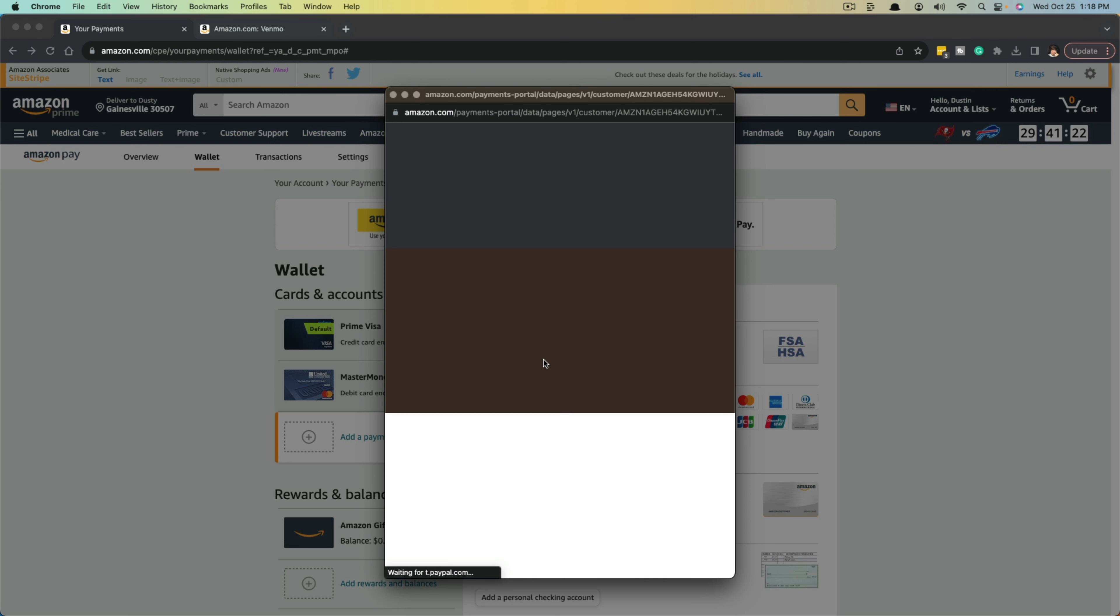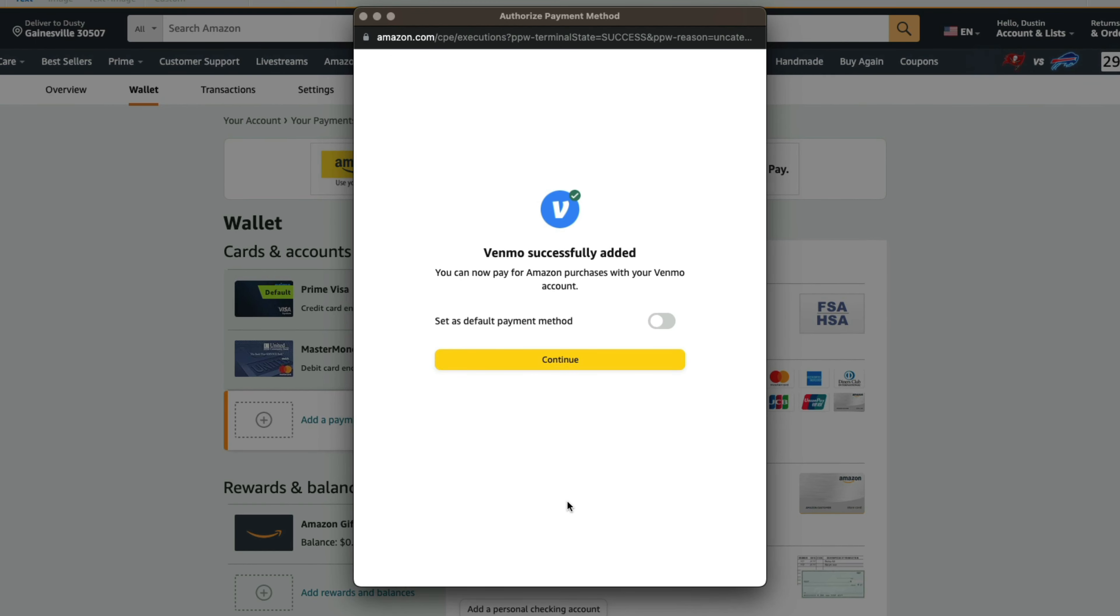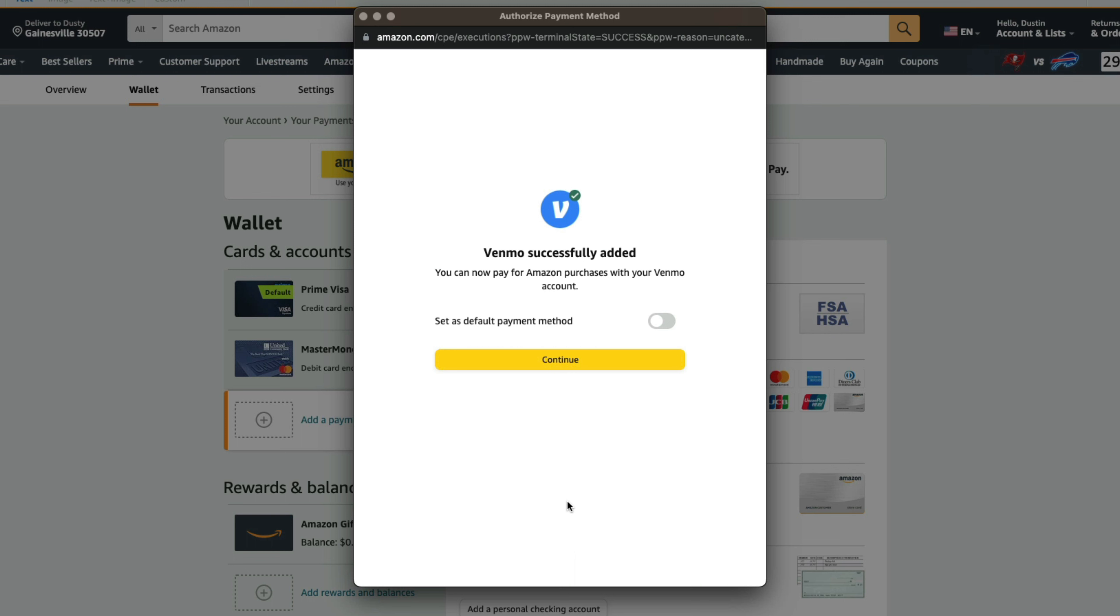Once you do that and you've logged in, it should say all set and it should go ahead and connect. And it should say this right here. If you've done it correctly, it'll say Venmo has successfully been added to your Amazon account for purchases with your account.